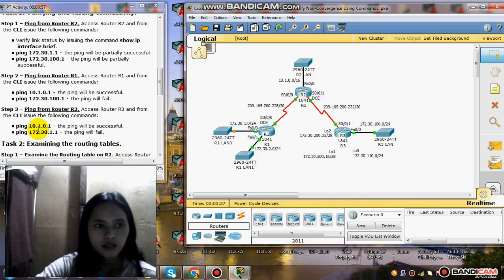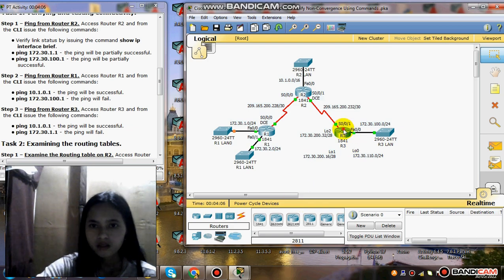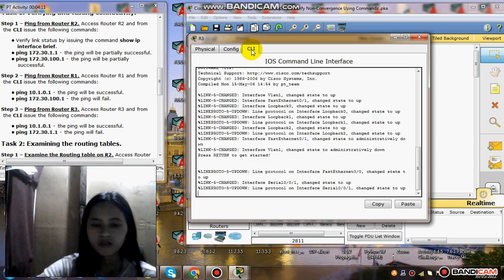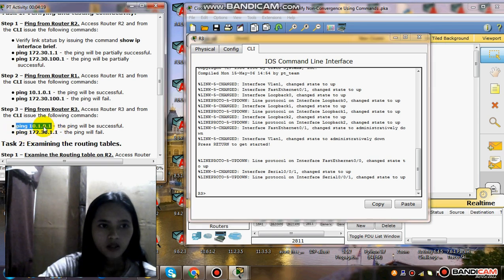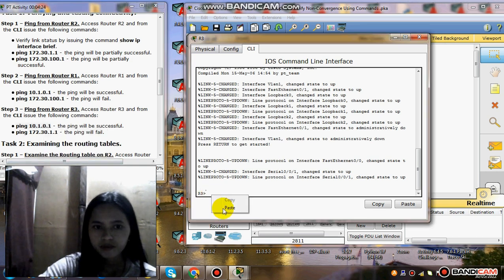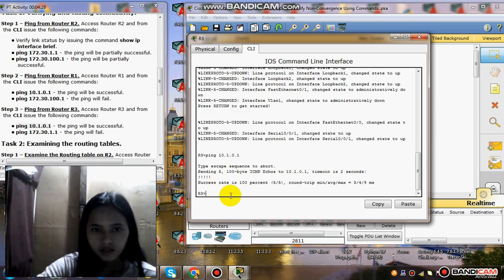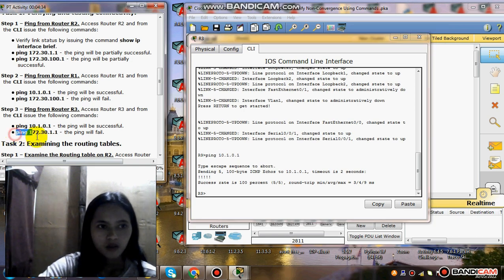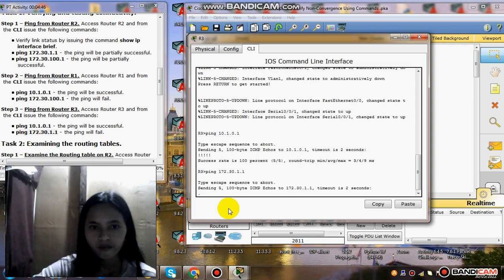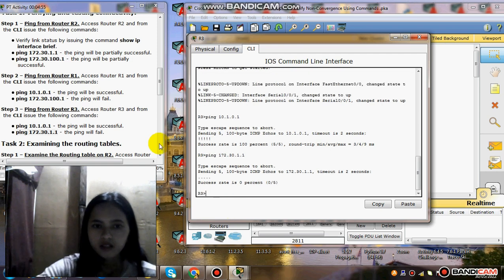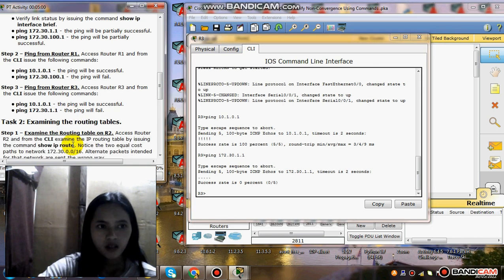Step 3: ping from Router 3. Access Router 3 and from the CLI issue the following commands. Click R3, then go to the command line interface, and ping 10.1.20.1. The ping will fail. The success rate is 0%, 0 over 5.